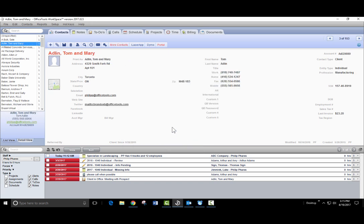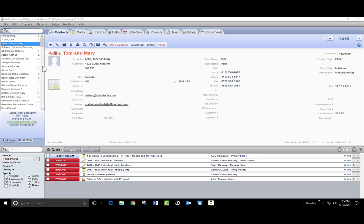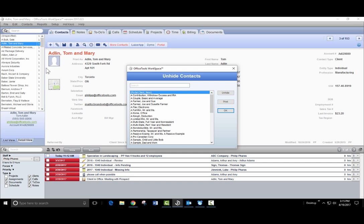To view or restore hidden contacts, navigate up to the top and click on Contacts and select Unhide Contact. Utilize the search bar to search for specific contacts, select them from the list, and click Unhide.